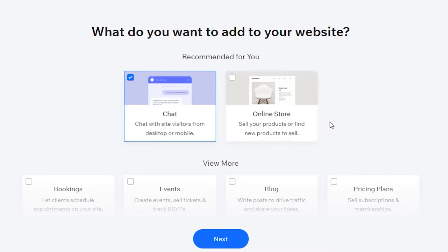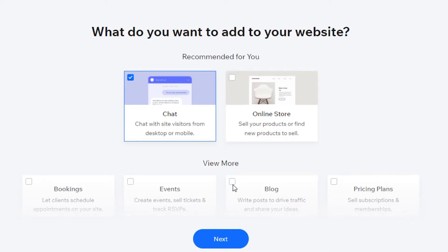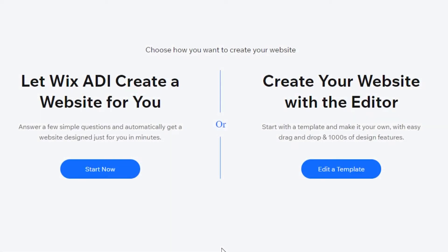Now choose what you want to add to your website. We have chat, and I also want a blog. There's also booking, events, and pricing plans — you can skip these steps, but they help you get set up easily. Then you can choose to start from a template or from scratch — I'll search for a template.